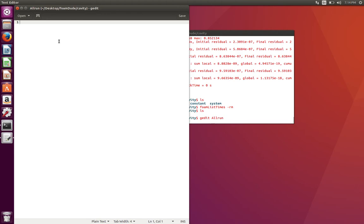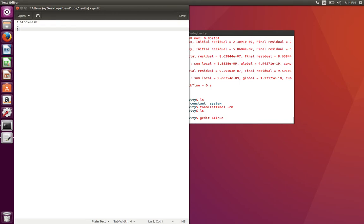We know that the first command we have to execute is blockMesh, so I'm going to type in blockMesh. The second thing I have to do is run a command that starts the solver, which is icoFoam.